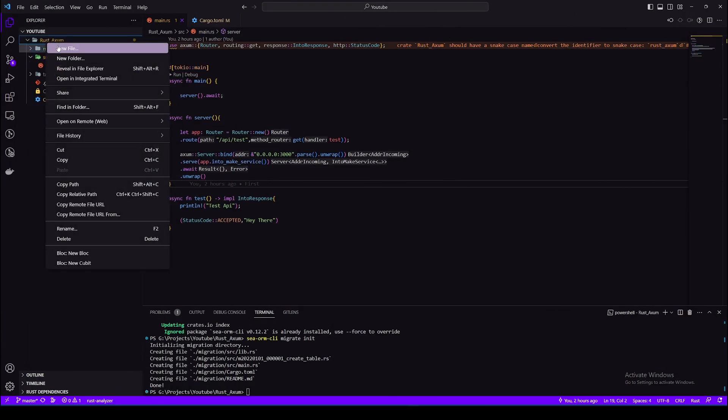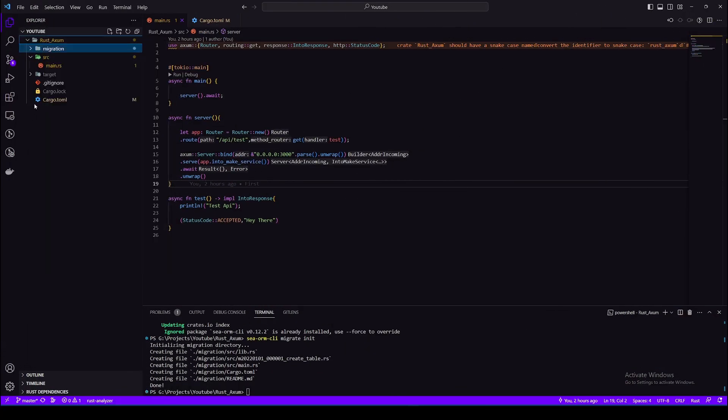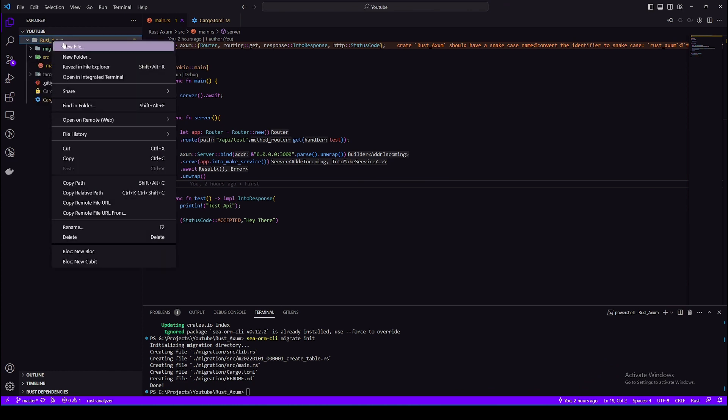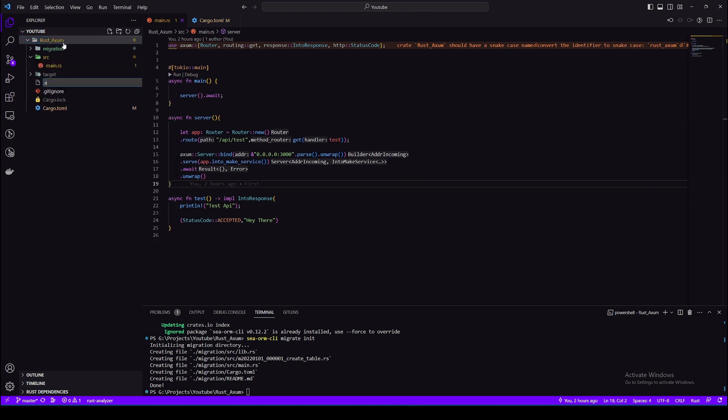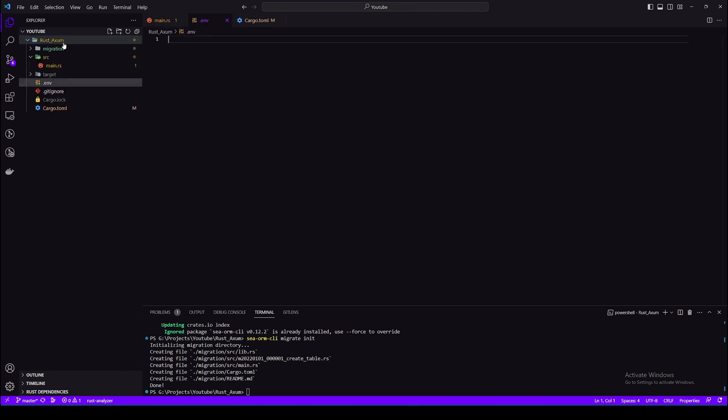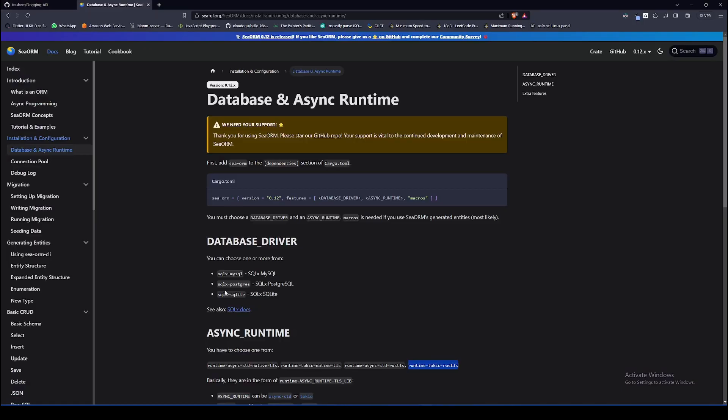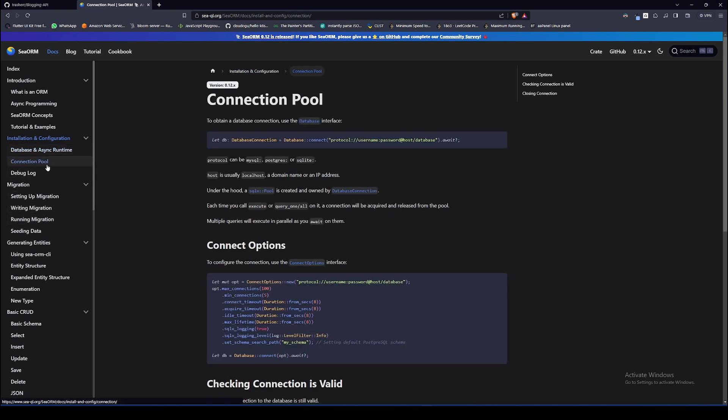Okay, let's create a new .env file. Database_URL. Now the URL should be your connection string to the database. Our migrations will also use this connection string to connect to the database. So let's go to connection pool in the documentation and copy the structure for the connection string.